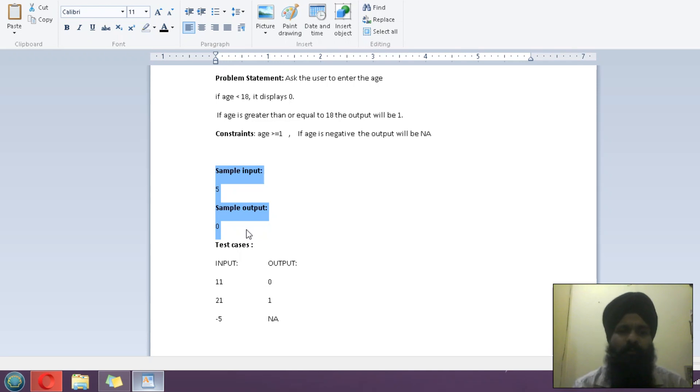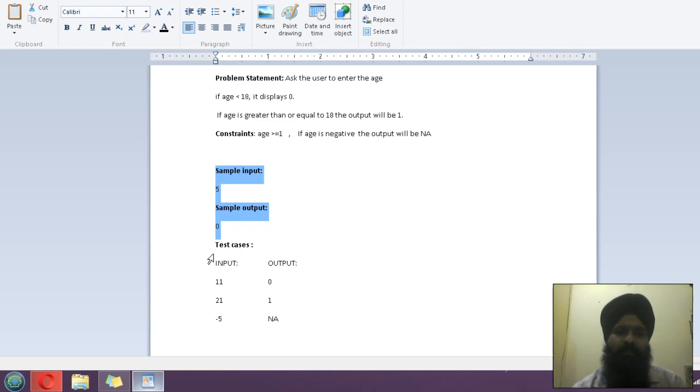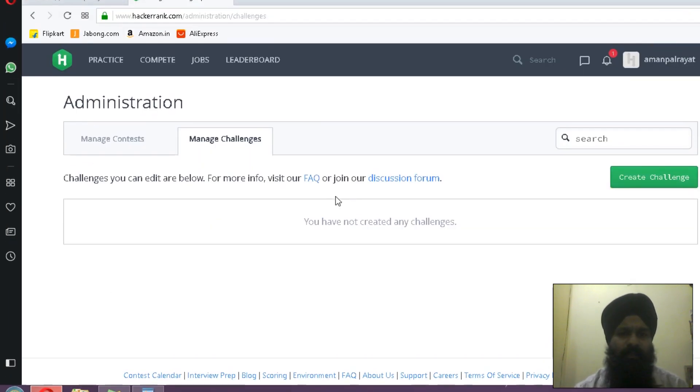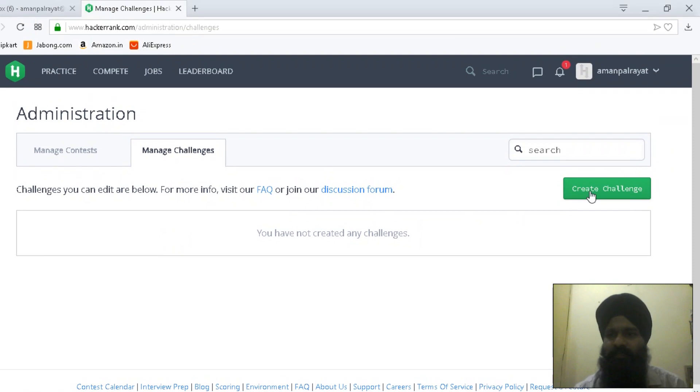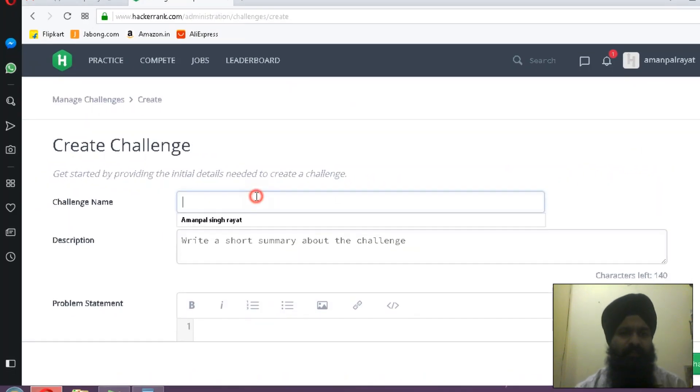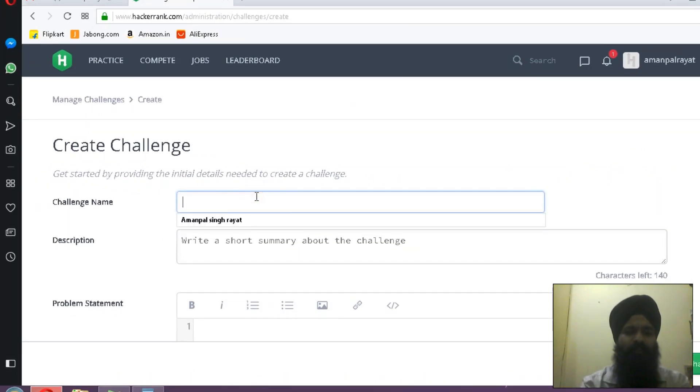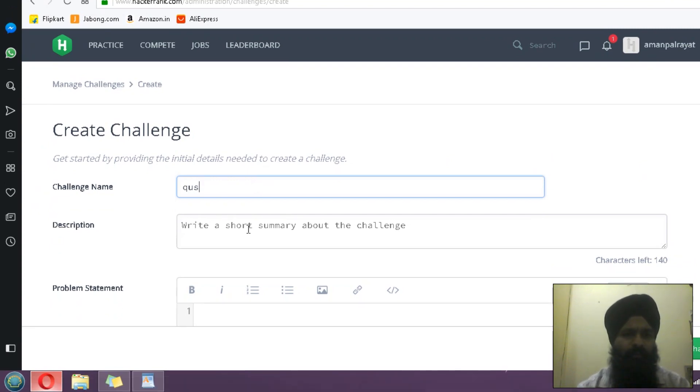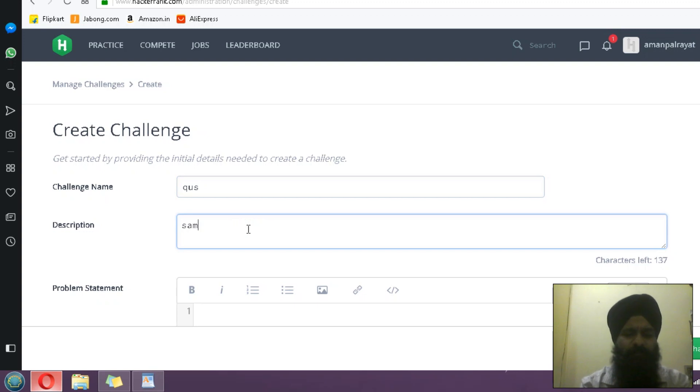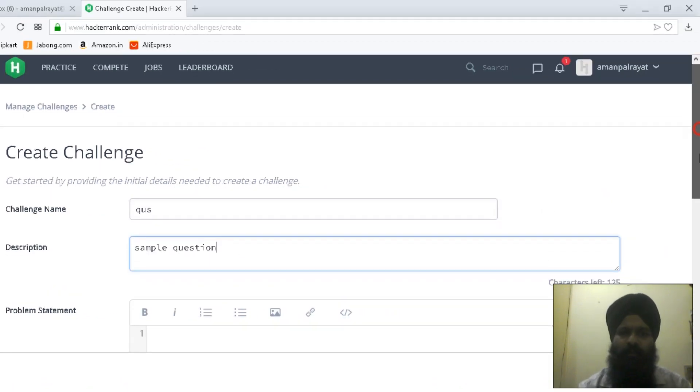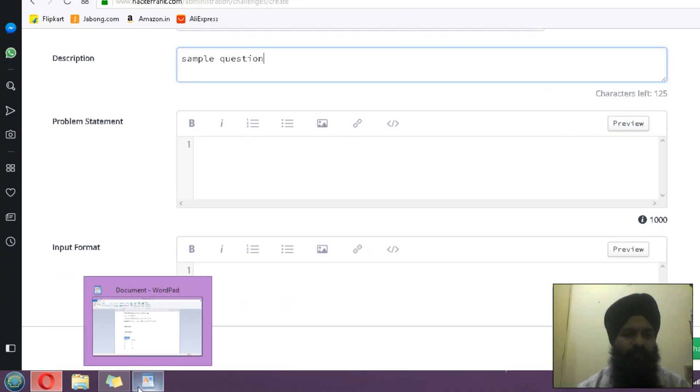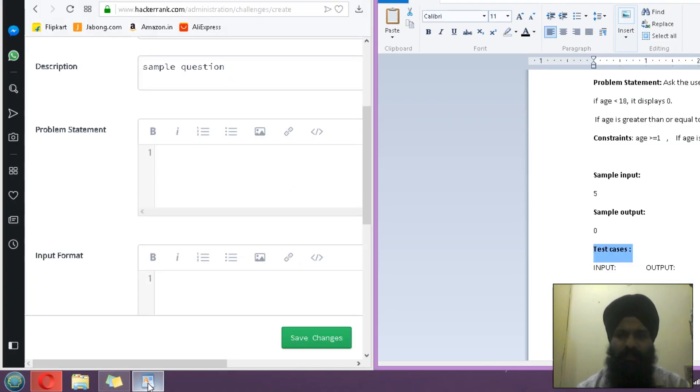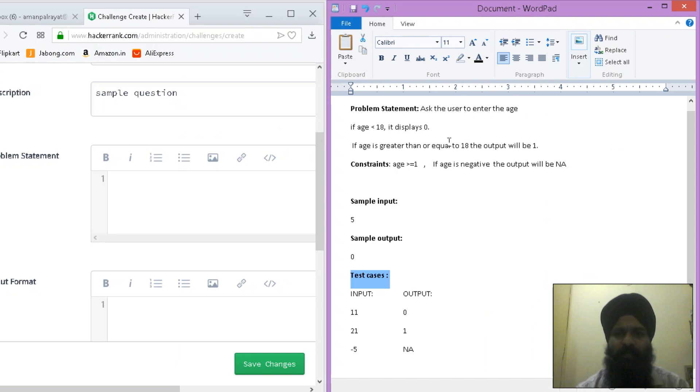Now let's create a challenge by clicking this button, Create a Challenge. Challenge name is, let's suppose, 'question.' Description: sample question. Here you have to put the problem statement. Use this same website, copy-paste. This is my problem statement—Control C and Control V here.